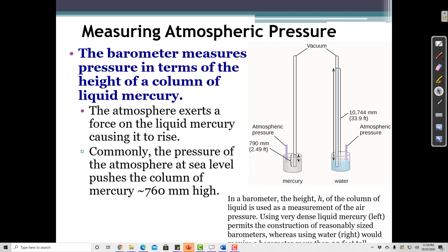We measure how far the mercury travels up the tube, which is why pressure is sometimes measured in millimeters of mercury. The atmosphere pushes down on the mercury, causing it to rise, and depending on how high it goes, we can say the pressure is higher or lower that day. The atmospheric pressure at sea level is generally about 760 millimeters of mercury.